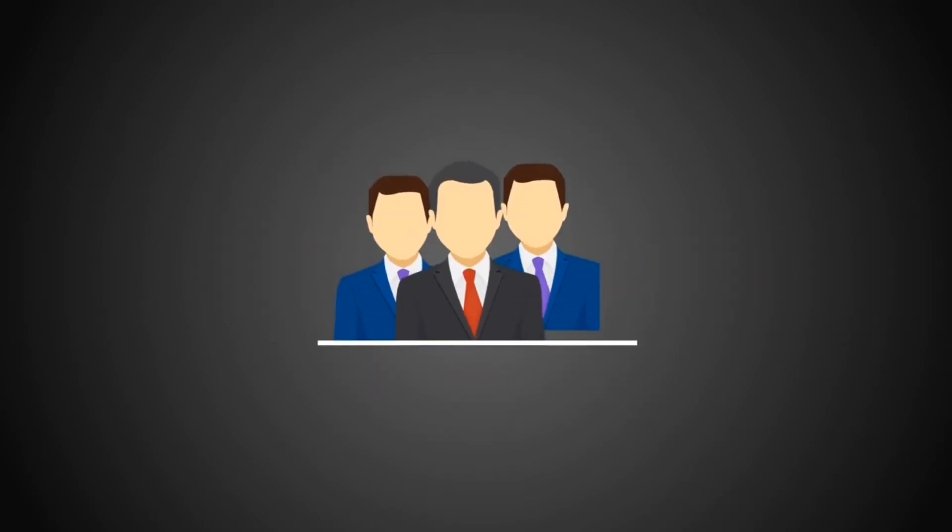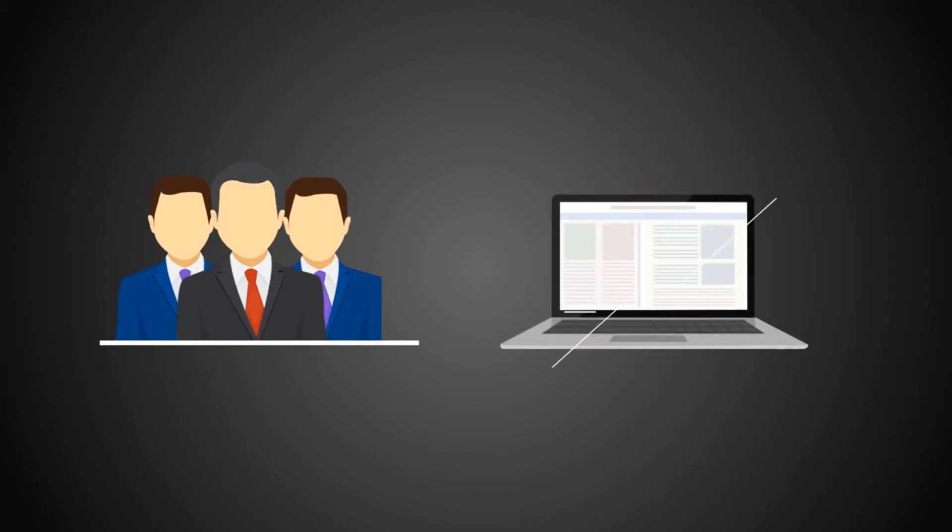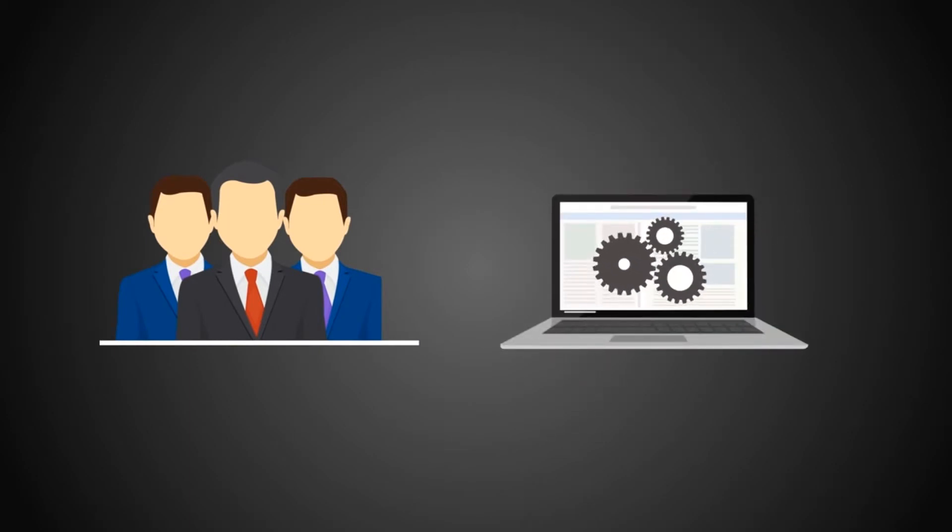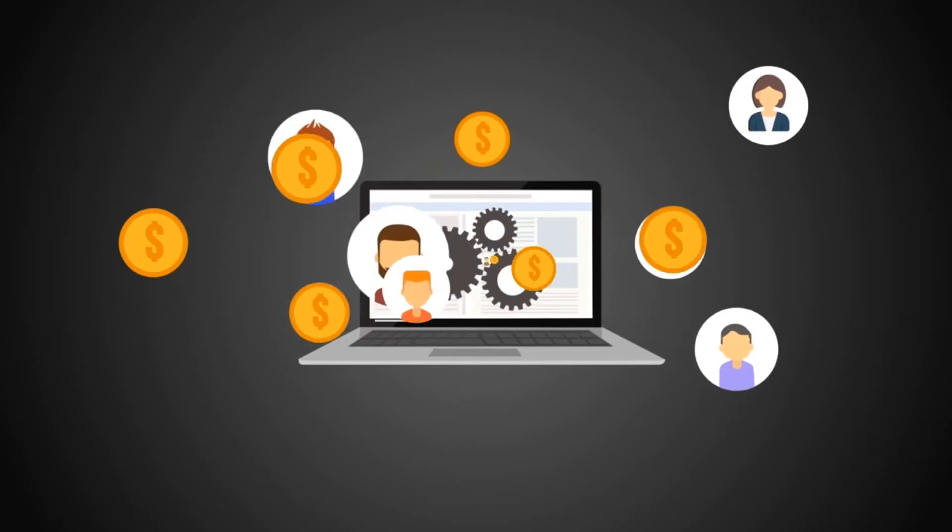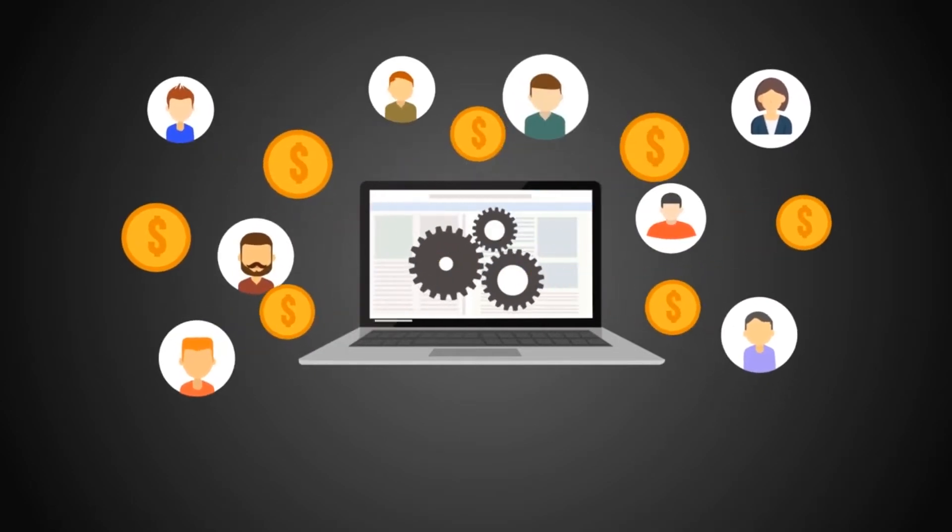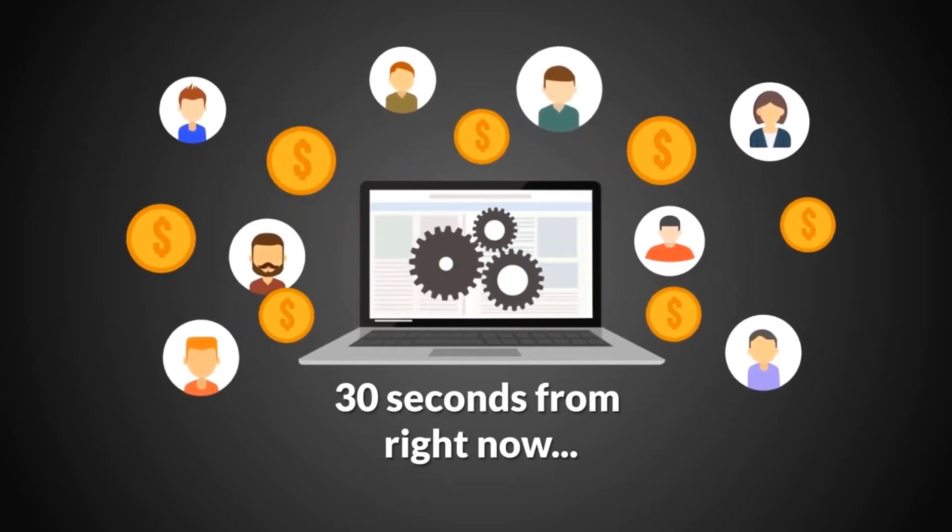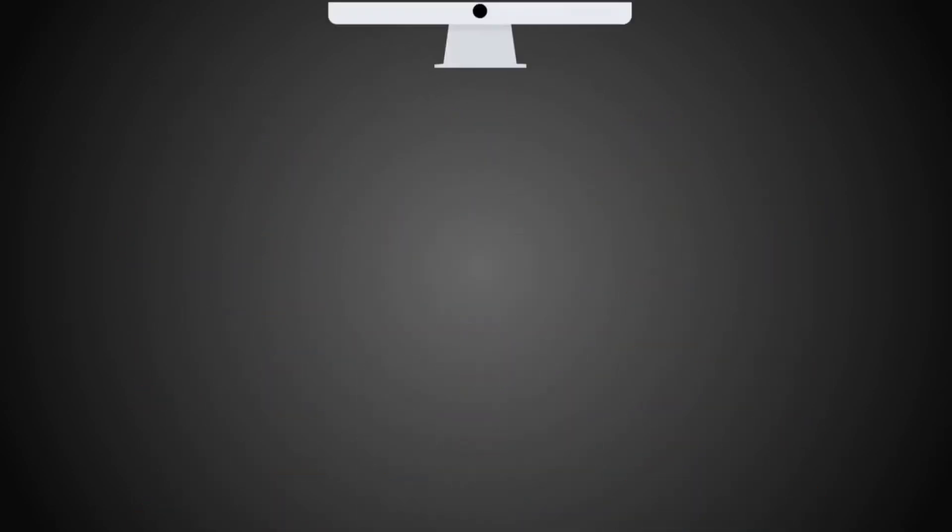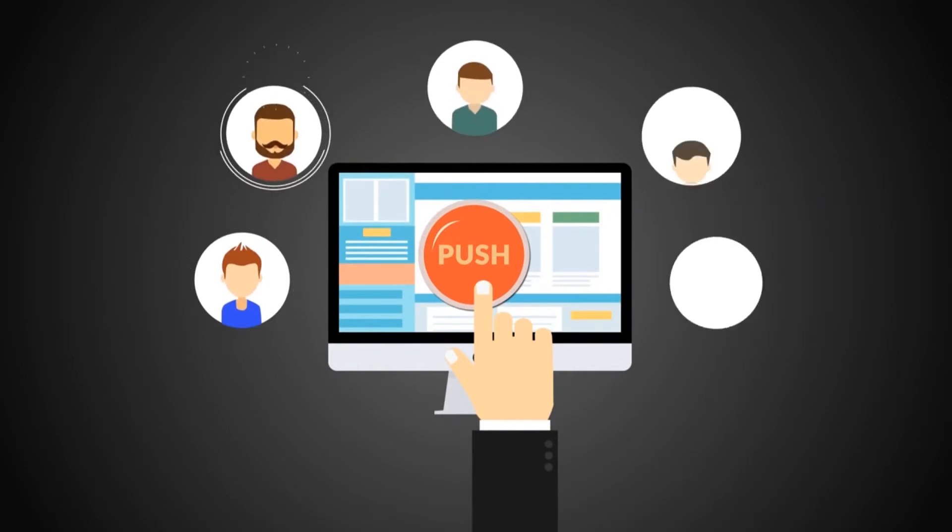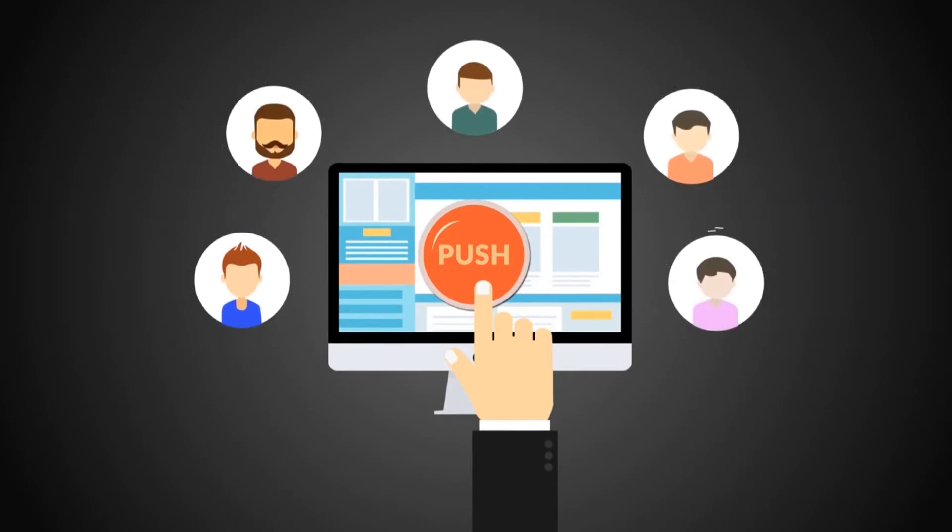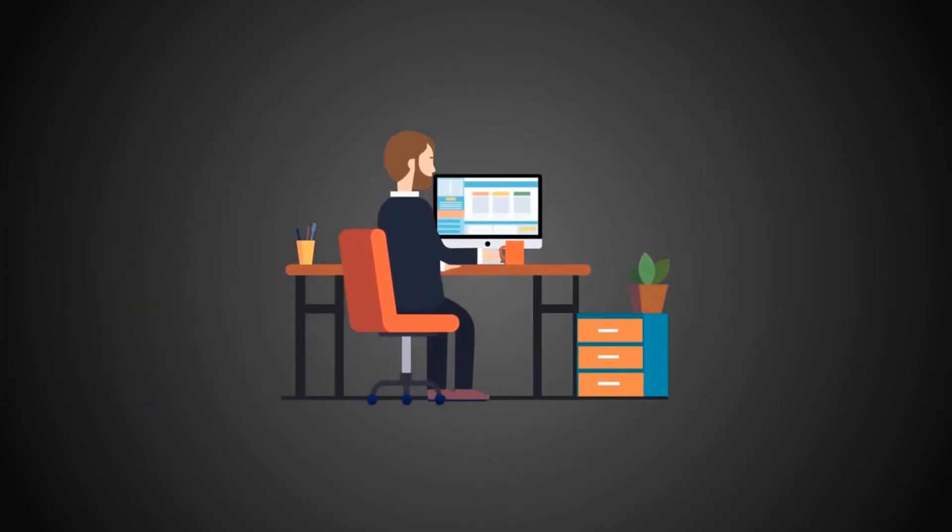Well, for the first time ever, we've built a brand new, never seen before software that lets you do just that. Gets you both free viral traffic and sales in as little as 30 seconds from right now. This amazing push-button software even works for complete newbies.